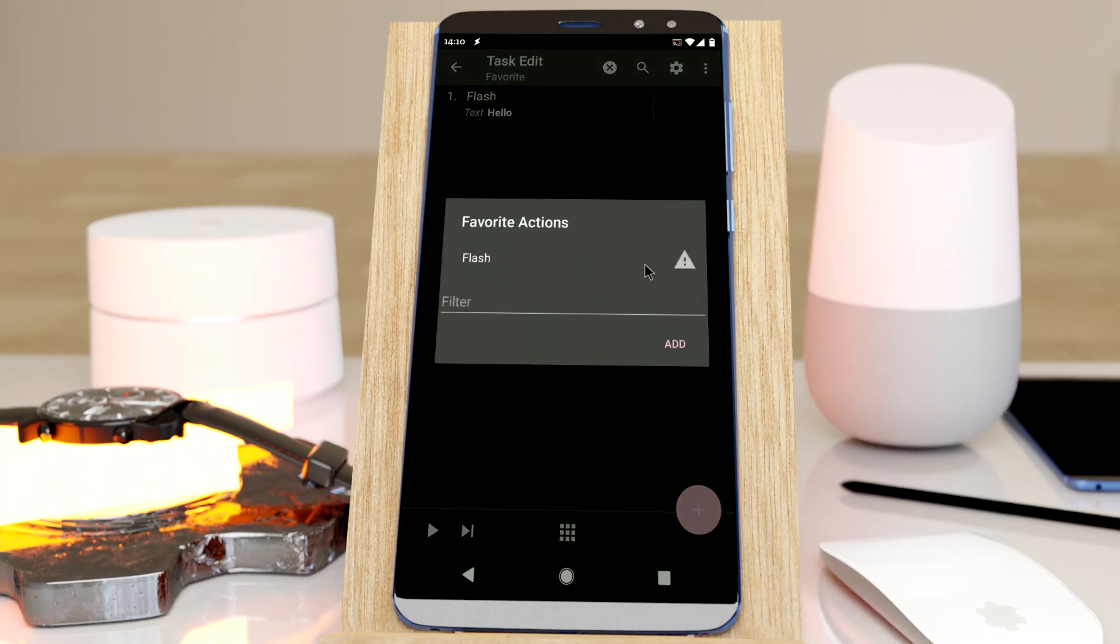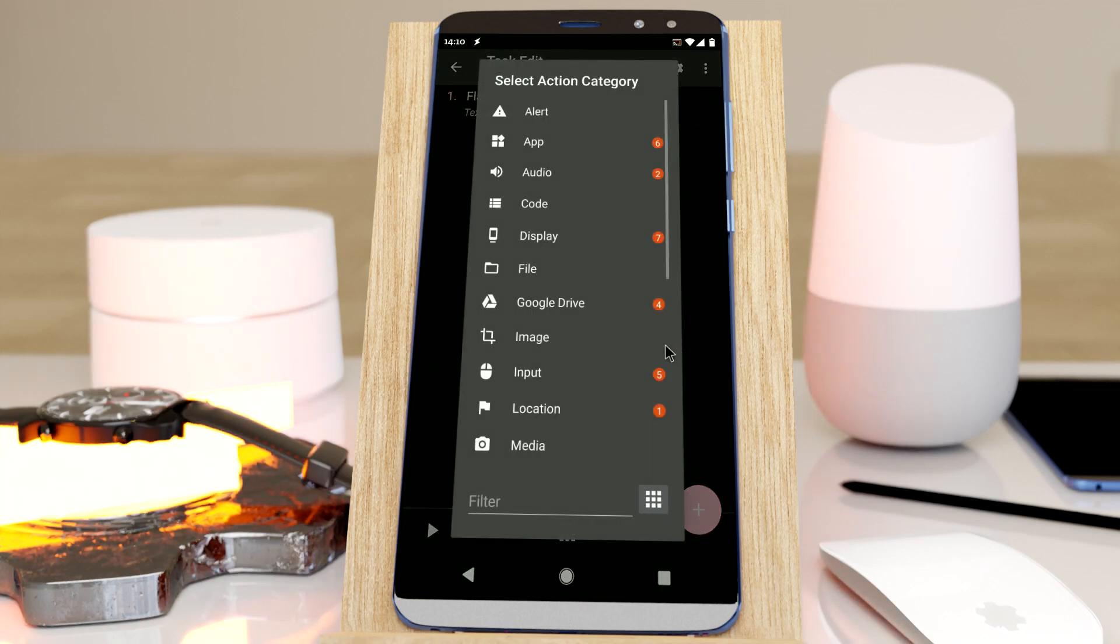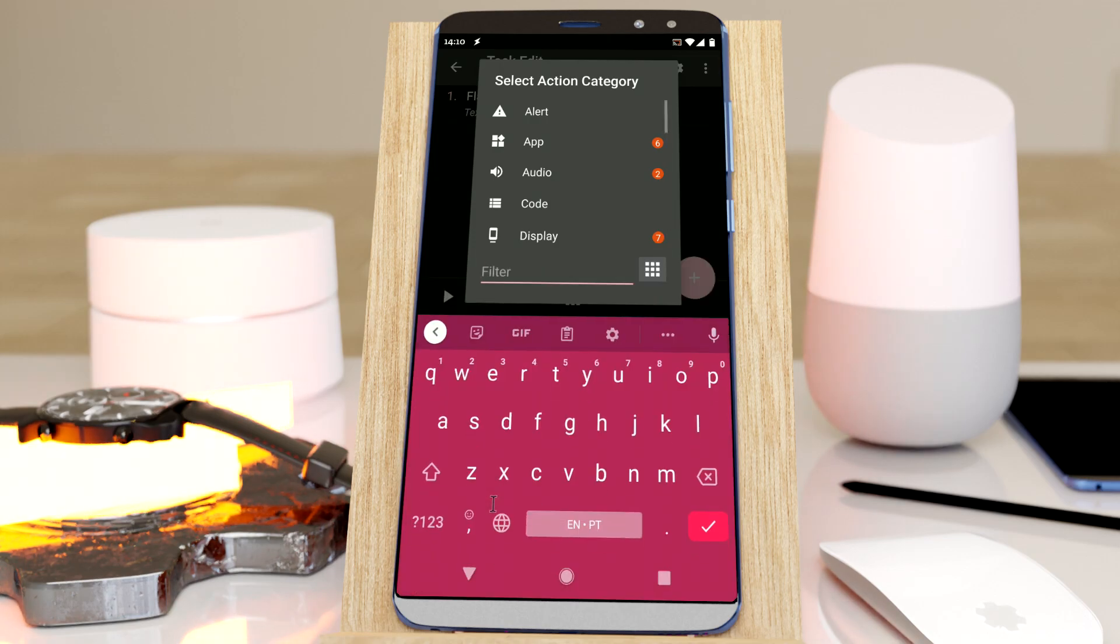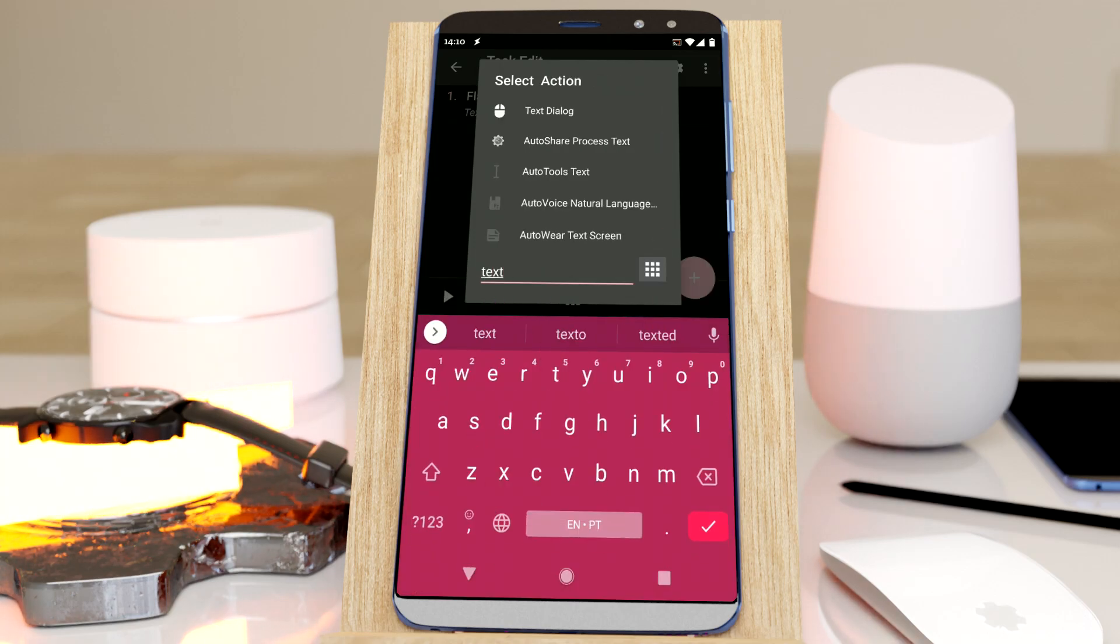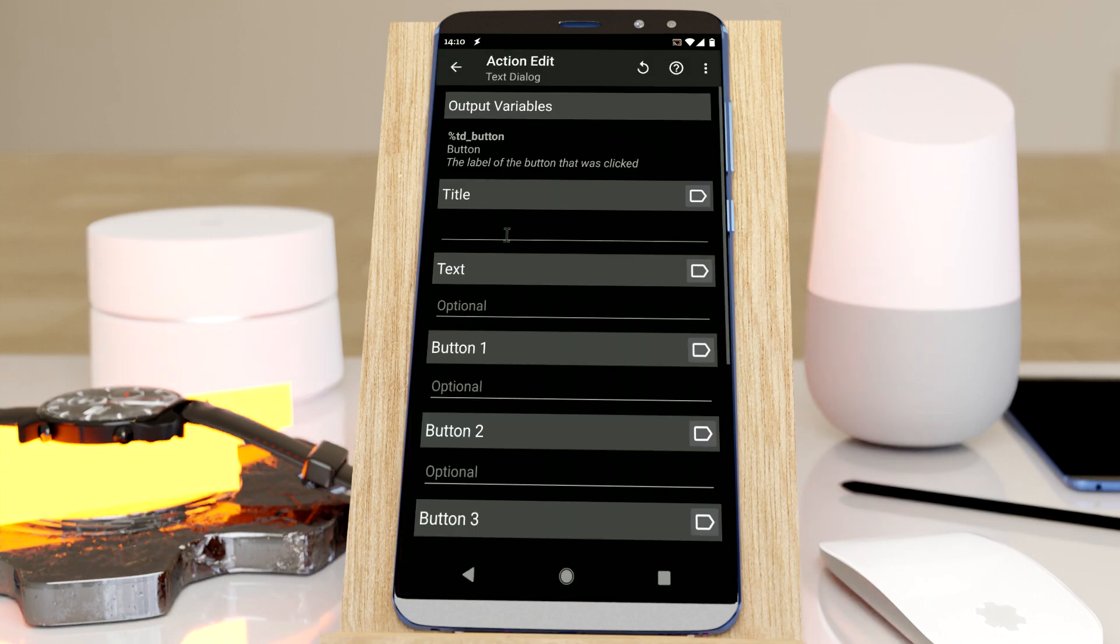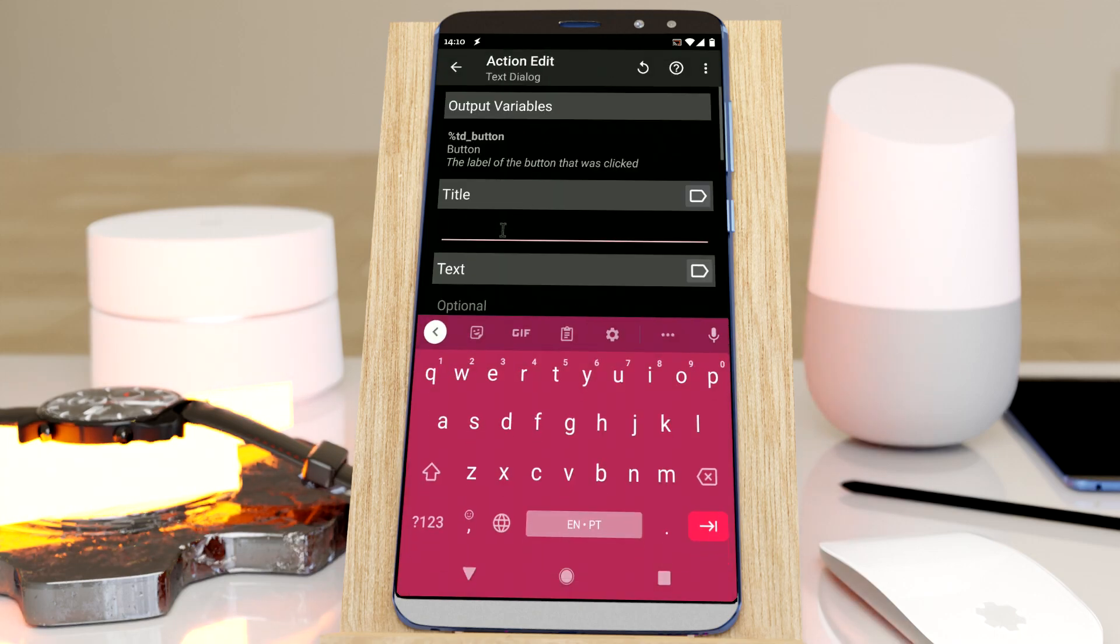You can add as many actions as you want. Let's add another one I use a lot, which is a text dialog action. Here it is. I use this to debug a lot of tasks.